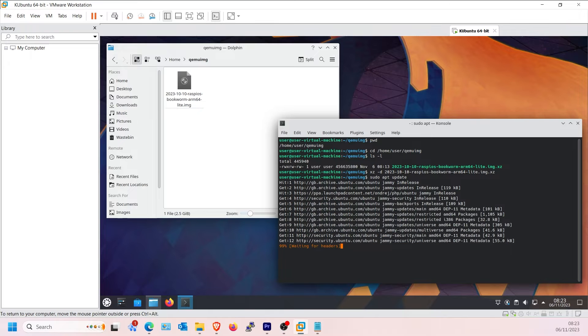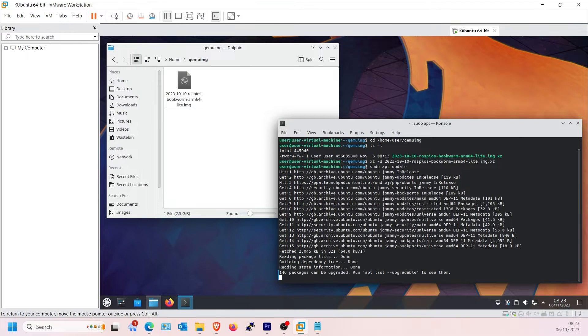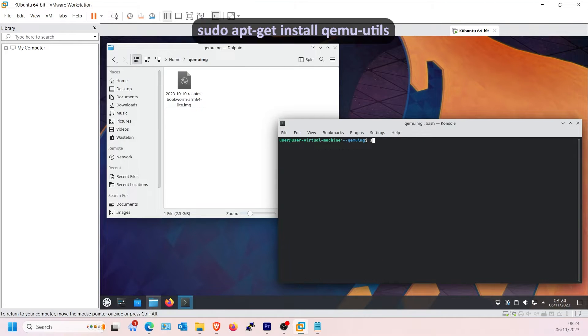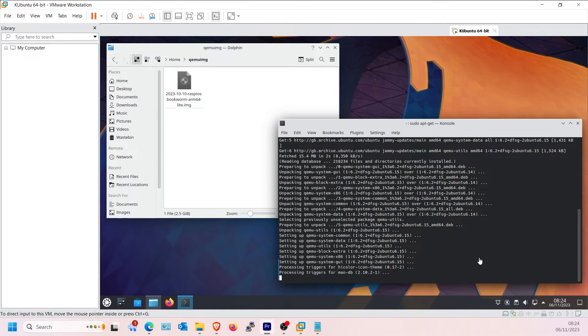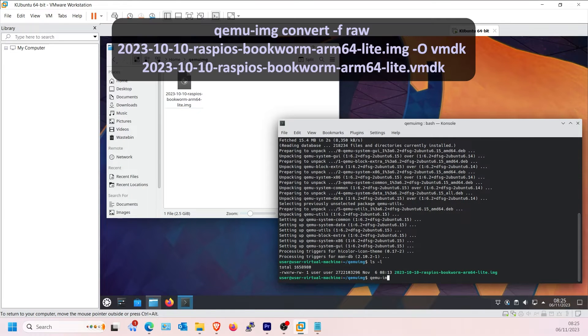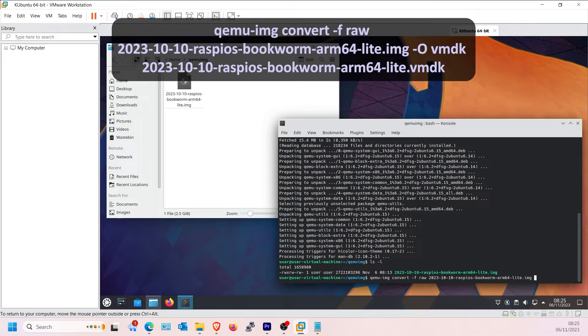Next, we need to convert the image format to VMDK. First install QEMU-UTILS. Now type the QEMU-IMG command to convert the image to VMDK.